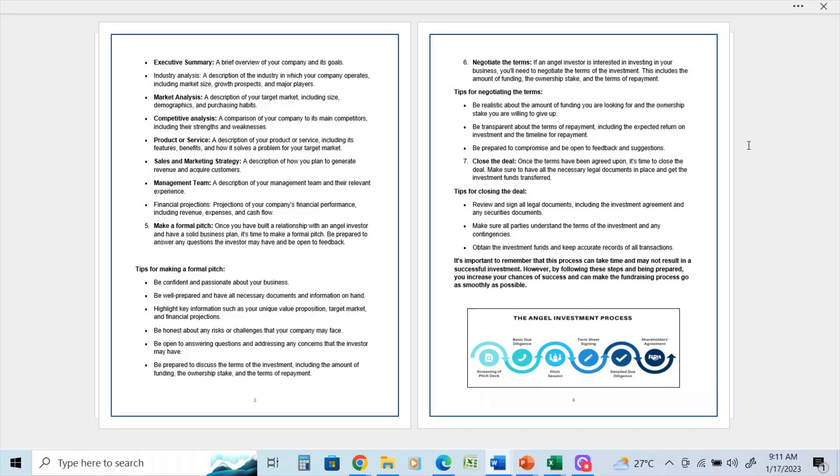They have seen hundreds of potential investment opportunities, and they may have invested in hundreds themselves. They are going to know a lot more about the process and what will work than you will. You will know a lot about your company, the market, all that sort of stuff, but they will know how to get deals done.